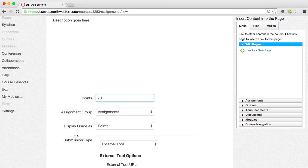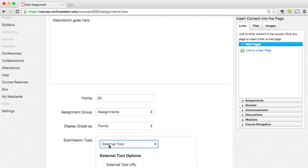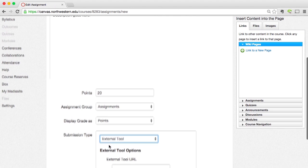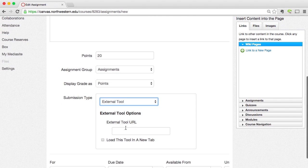Then here under Submission Type, I'm going to want to make sure that I have selected External Tool. So I'm going to click on External Tool and then click the External Tool URL inside of that field.